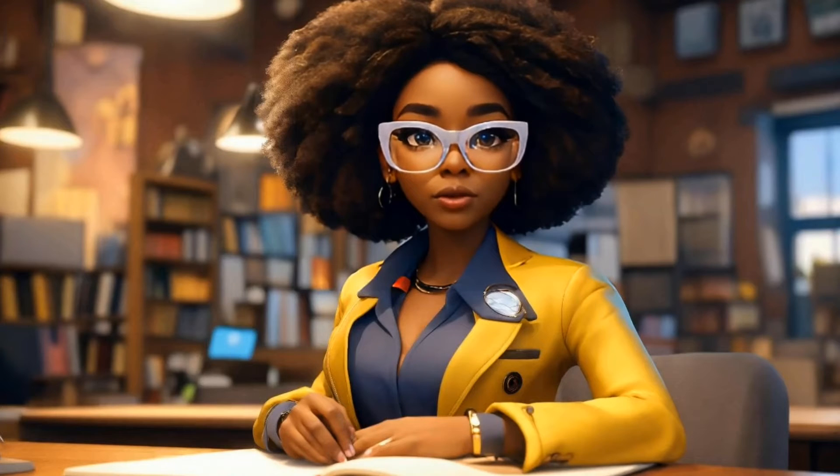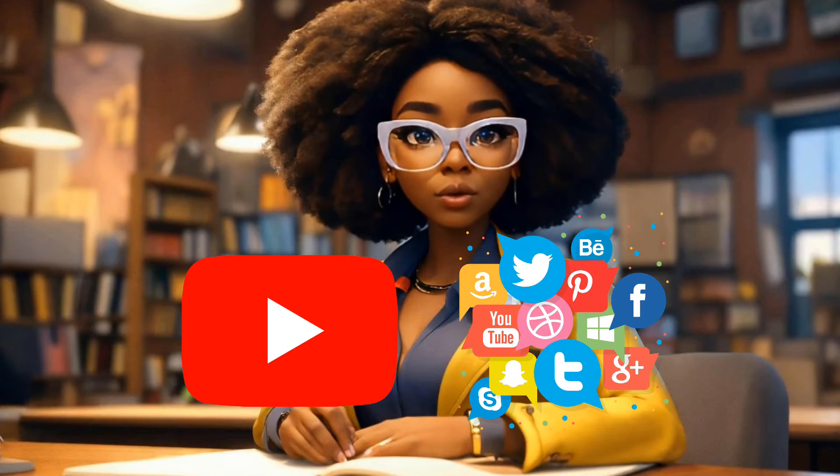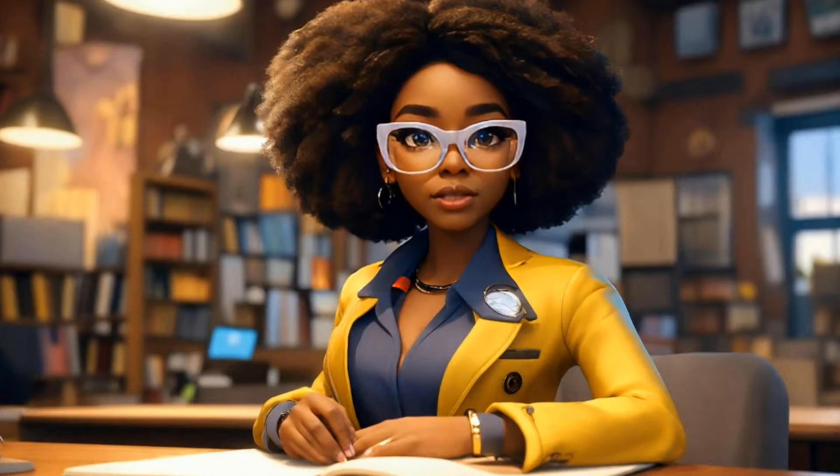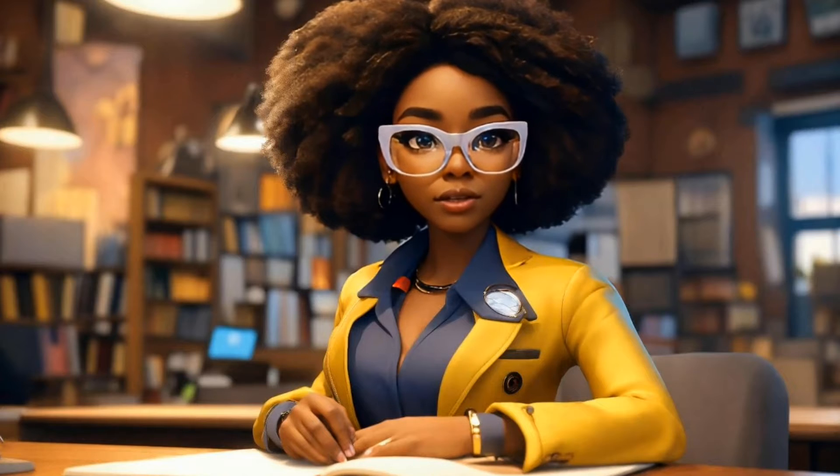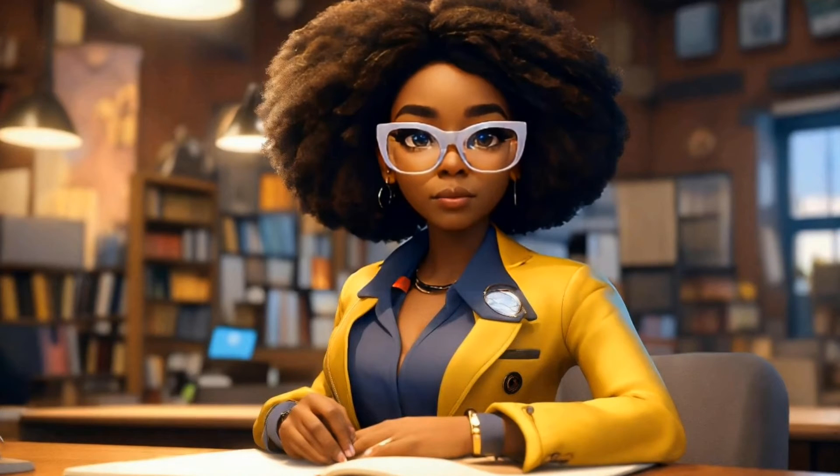Whether you're creating content for YouTube, social media, or personal projects, this feature is a game-changer. Let's get started.